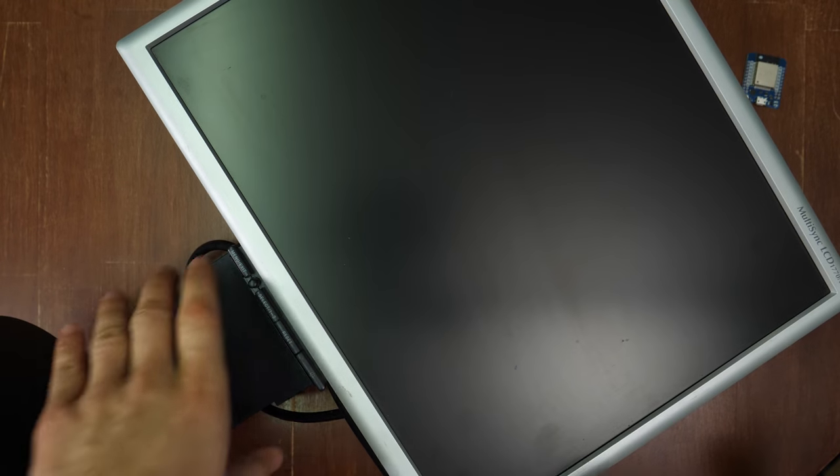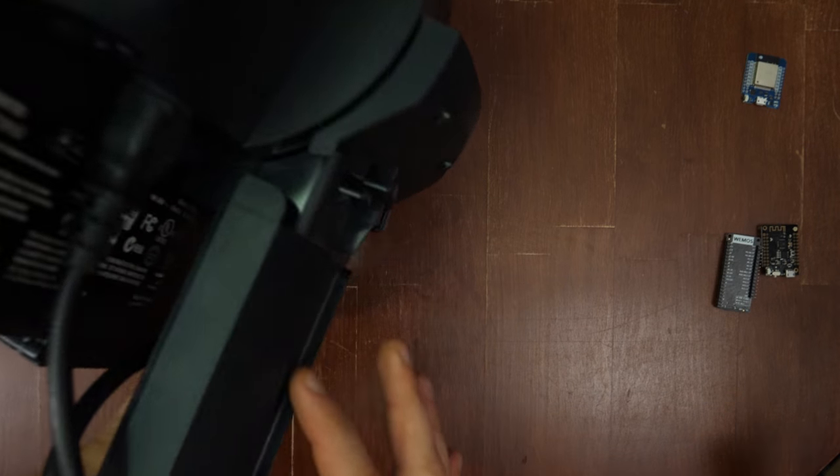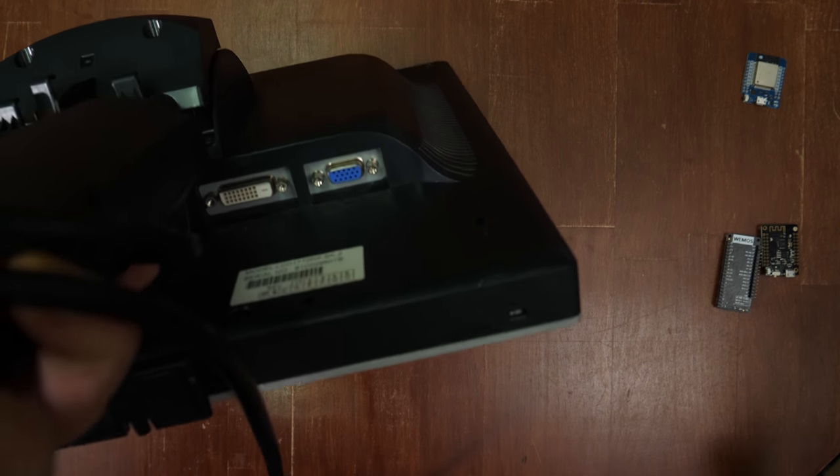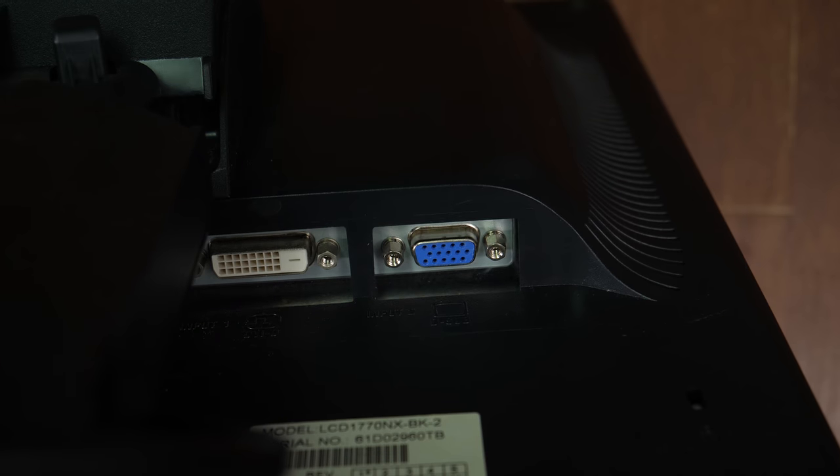Obviously we also need a display with VGA input. I found this one in a dumpster. So you can get these decommissioned ones for free.